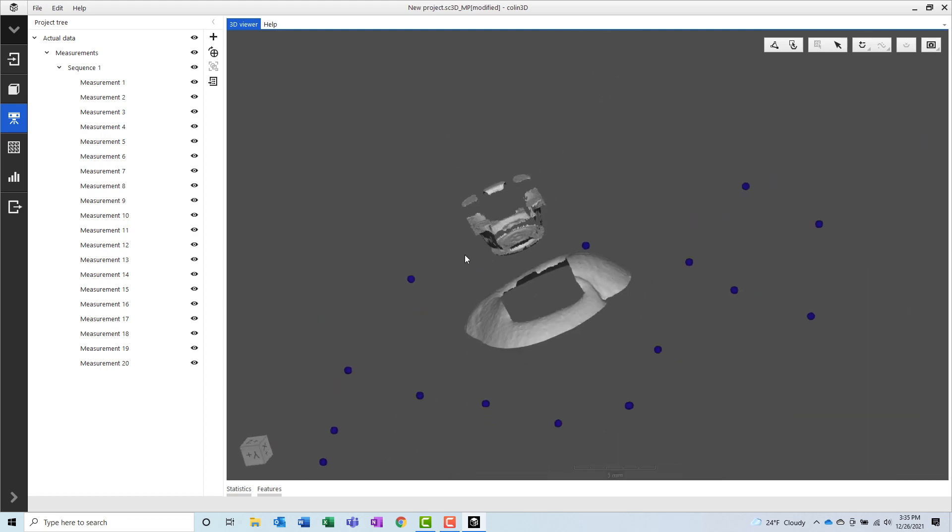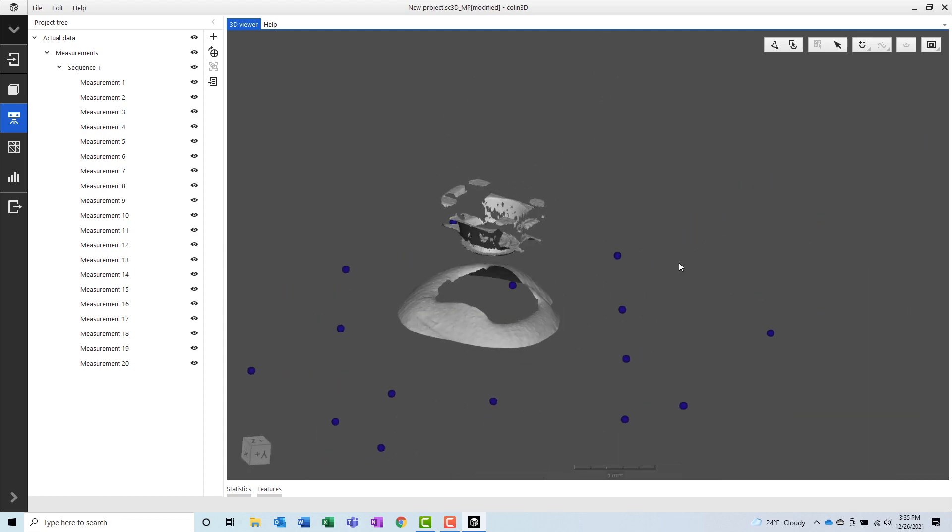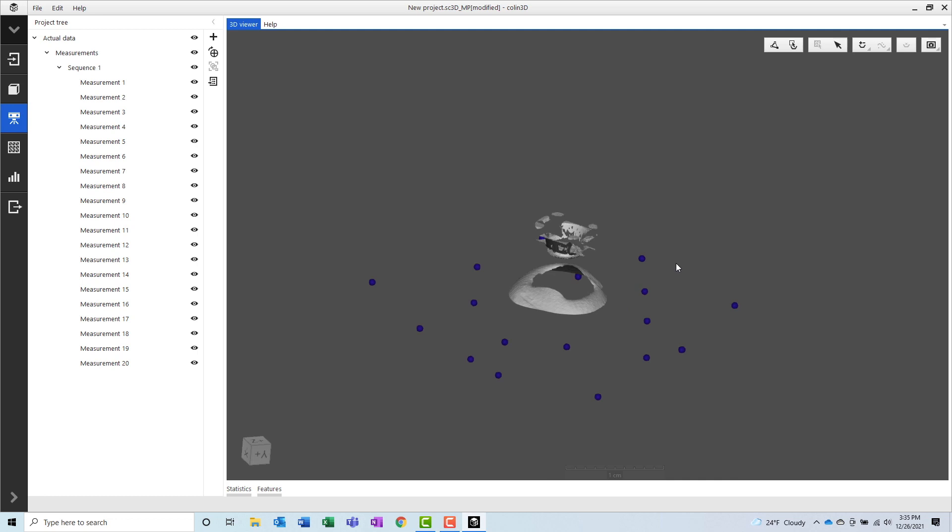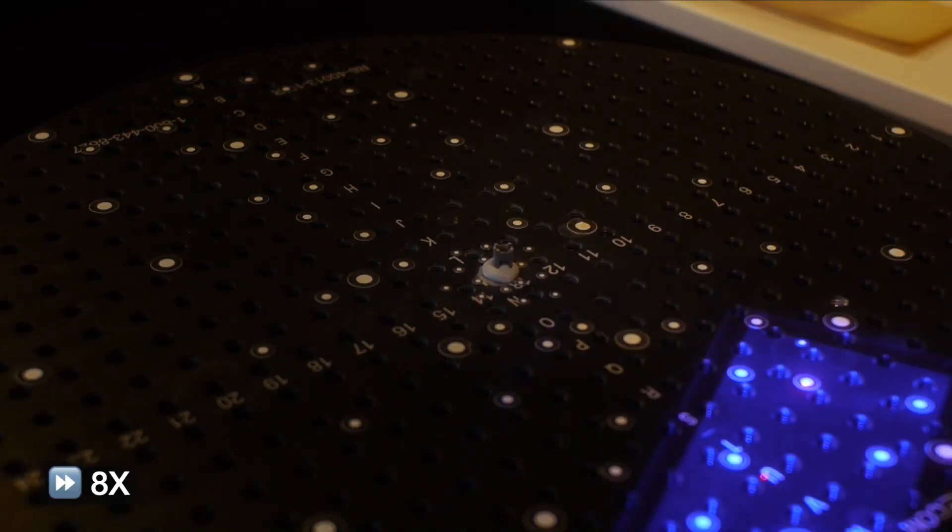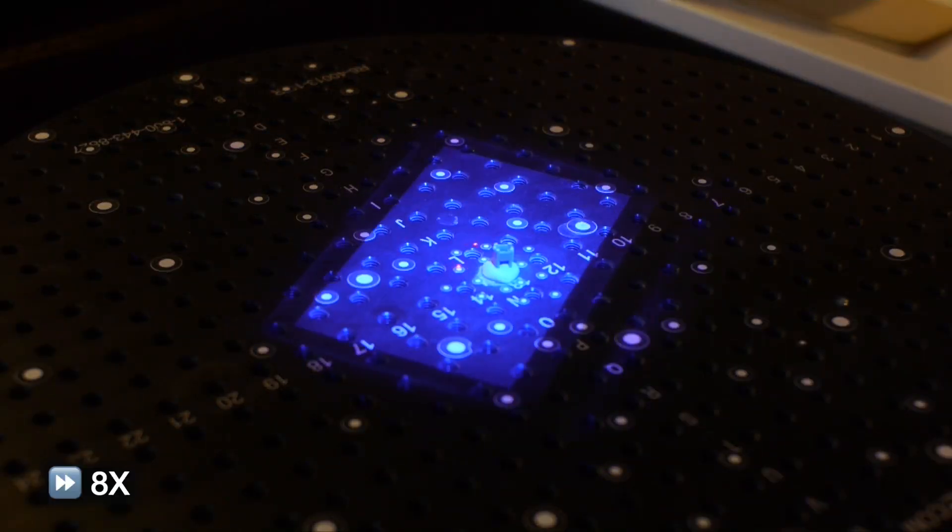Once all of the scans have been measured at all of the specified locations, we can see the finished result in the 3D view. As you can see, there's still a lot of missing data, so we'll need to reorient the scanner and take scans at more rotations in order to get the data that we need.